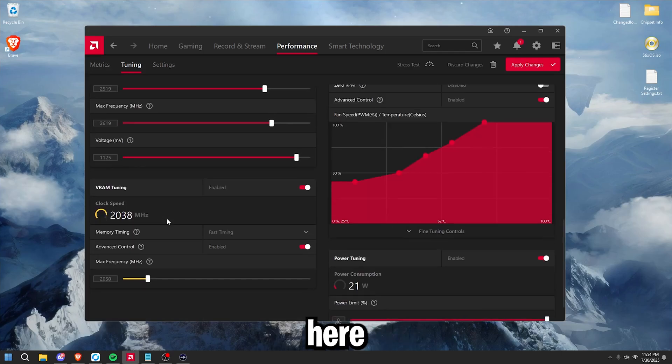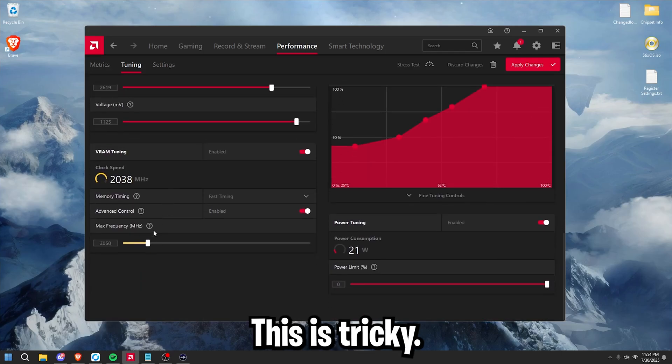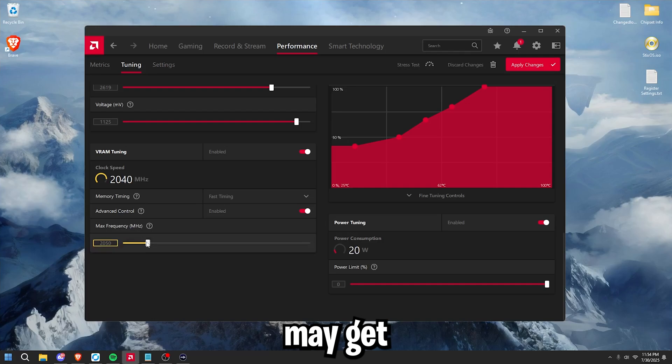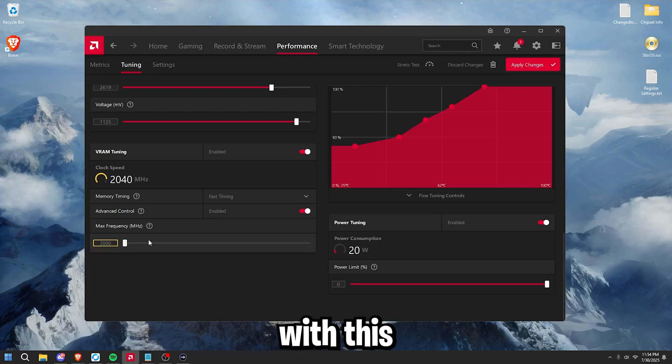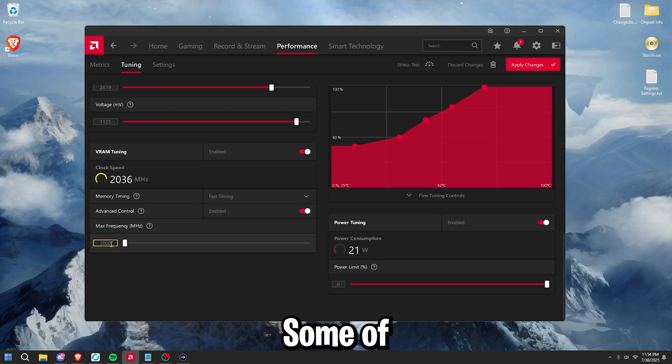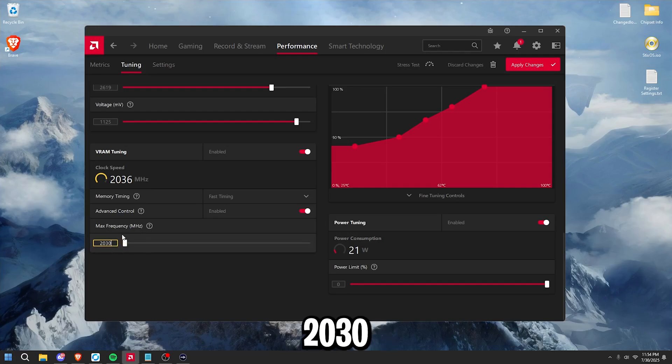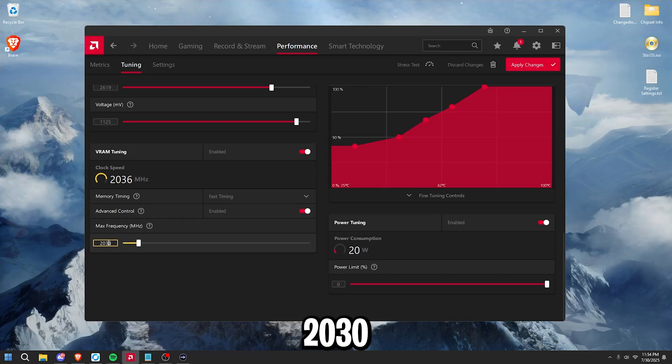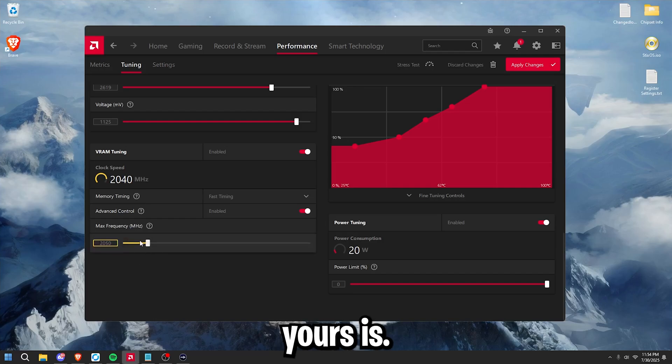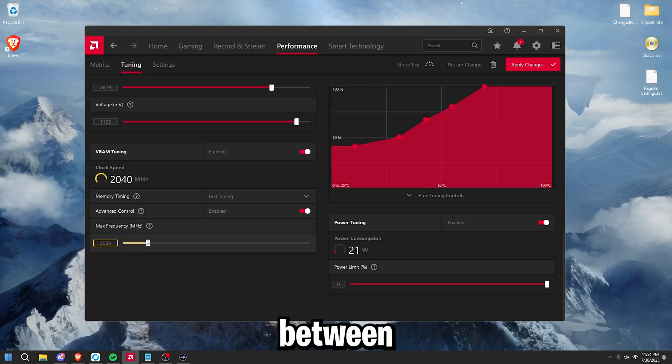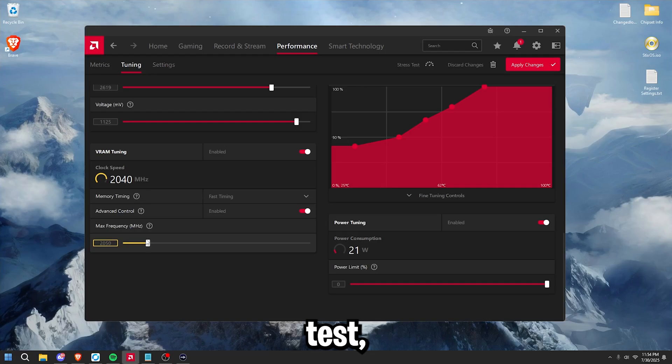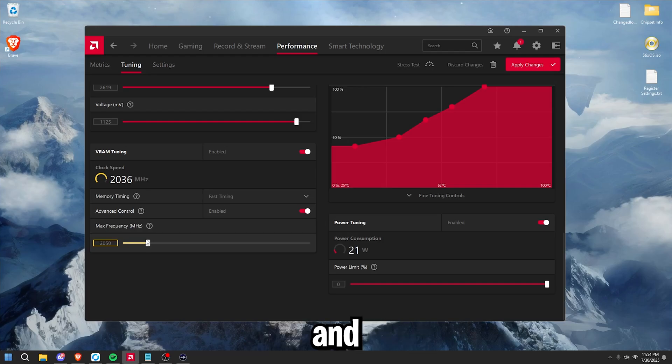Now for VRAM tuning, this is tricky. Some of you guys may get best results with this at 2000. Some of you may get best results with this at like 2030 or 2050, whatever yours is, just figure that out for you. In between each test, make sure you run Superposition and write down your scores.